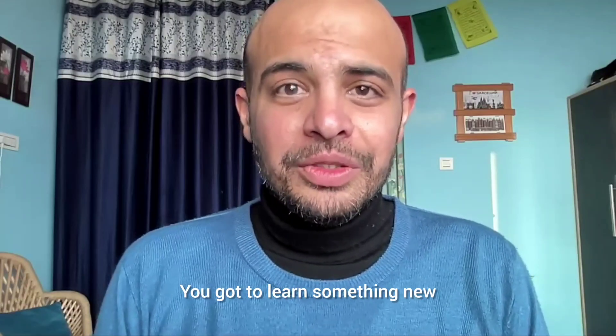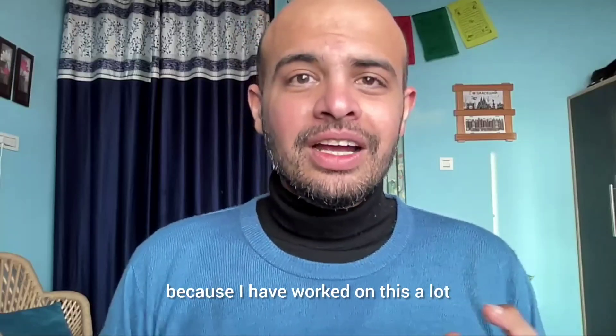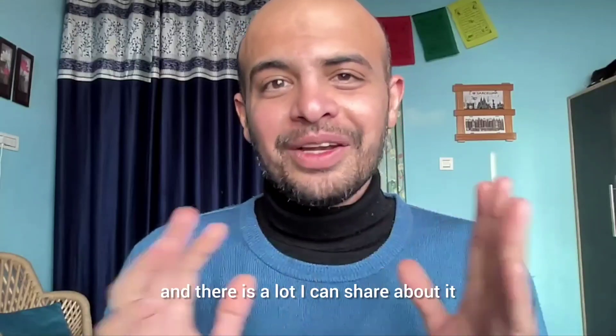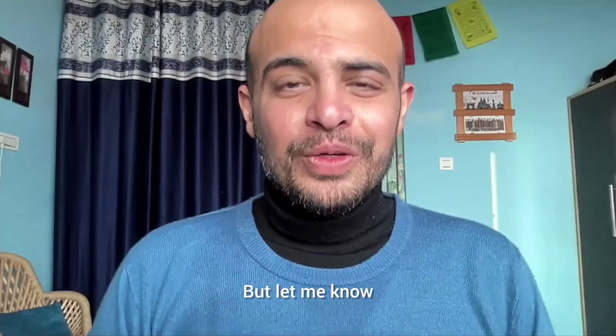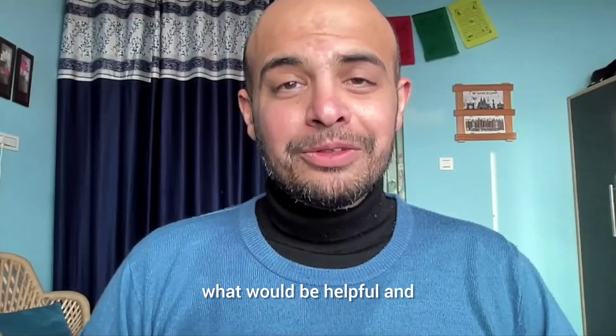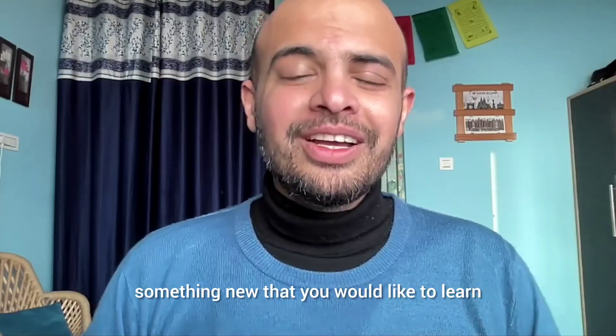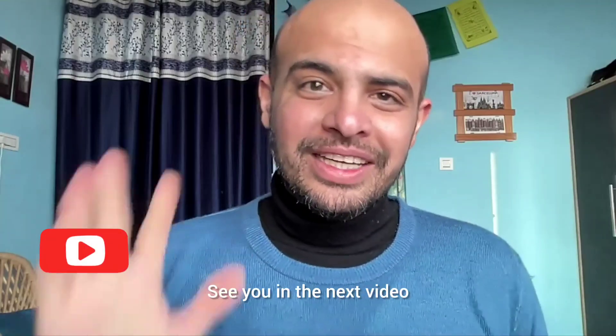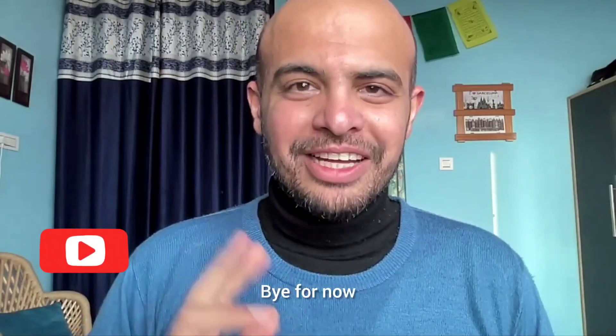But I hope you found this video interesting. You've got to learn something new. Please ask me questions because I have worked on this a lot and there is a lot I can share about it, but let me know what would be helpful and something new that you would like to learn. All right. Thank you for watching. See you in the next video. Subscribe to the channel. Bye for now.